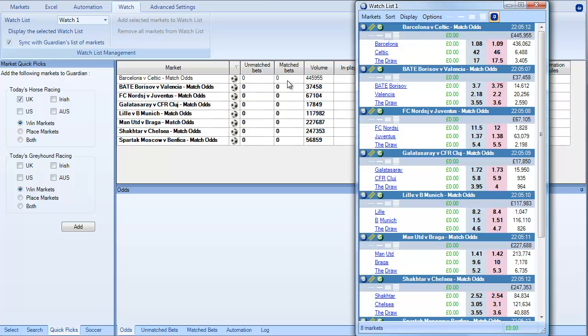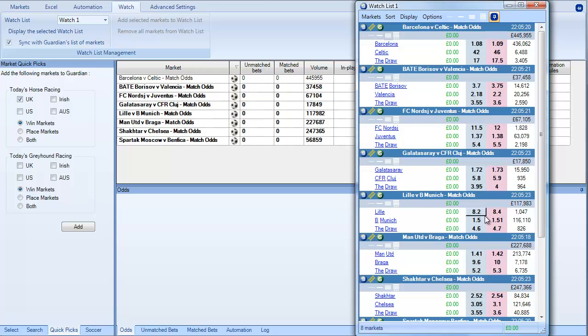So the way that Guardian works typically is it cycles through each of these markets. It goes down to the next market and then it returns to the top and carries on from there. With the watchlist if you draw your mouse over the market it will instantly refresh that underneath. So the watchlist is perfect for having a good overview of what's going on across multiple positions at any one time.